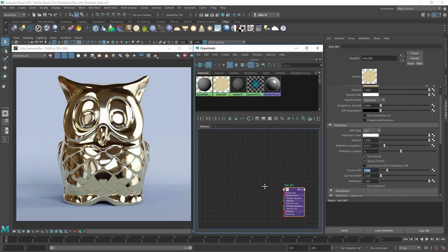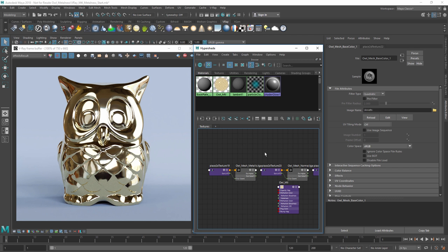Back in Maya, let's drag and drop our textures into the Hypershade and then connect them to our owl material.